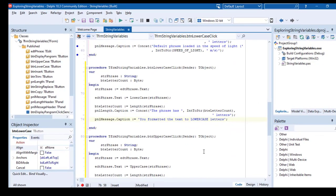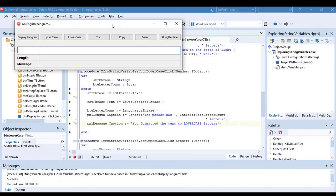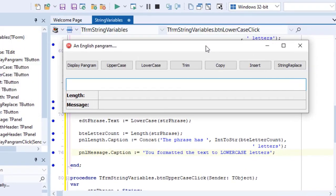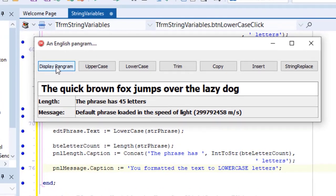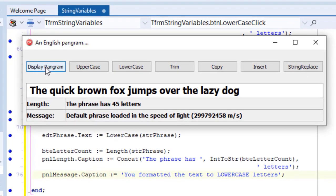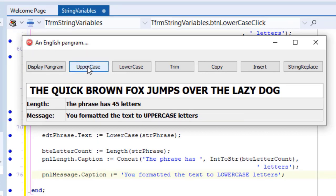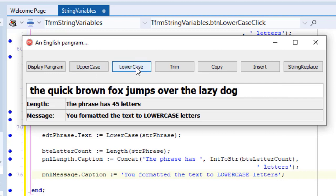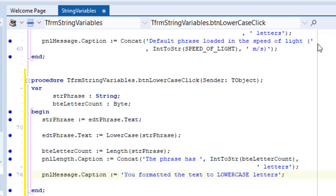Let's click the run button. Click display pangram to display the output and make sure you get the same results as me. Now click the uppercase button and also test lowercase. So far so good. Now let's also do the trim button.